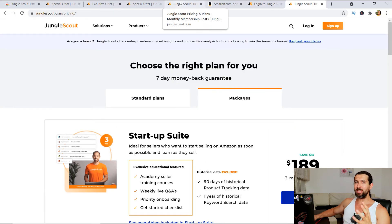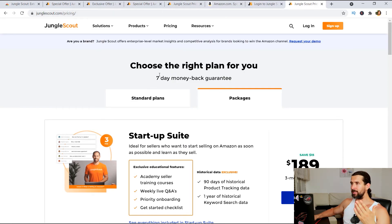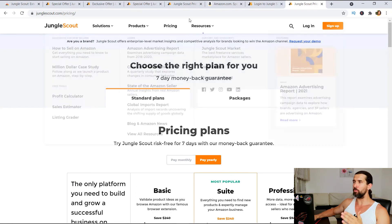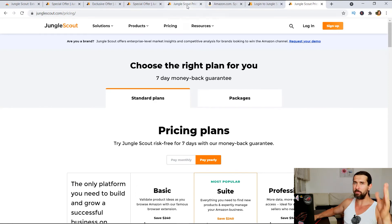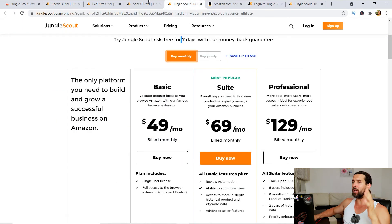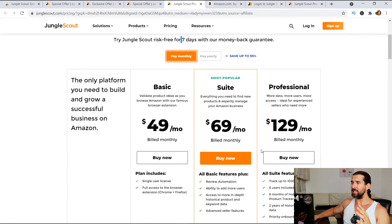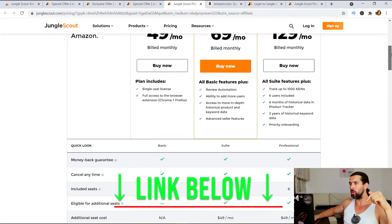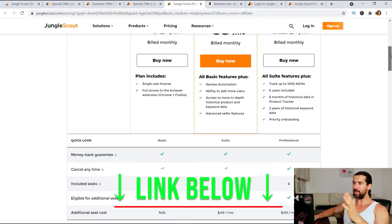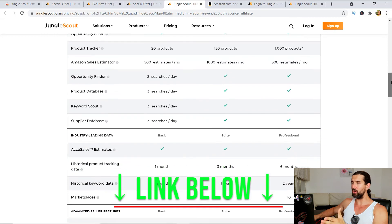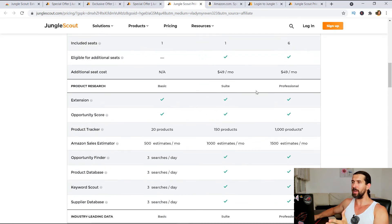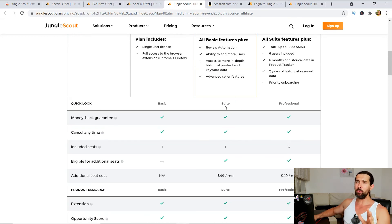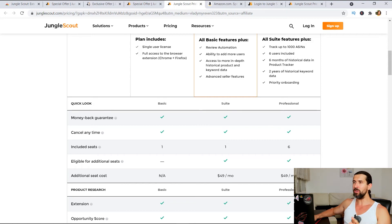And in case you wanna see what's included in these packages, right? And in these plans, because there's like basic suite and professional, you might be a small, might be a big seller. You can have this page here of the pricing. It's gonna be also down in the description for you. And here you're gonna see what's included in which plan. You're gonna see here the basic, the suite and the professional. I believe that for beginners, suite is pretty good. So here are the discounts.